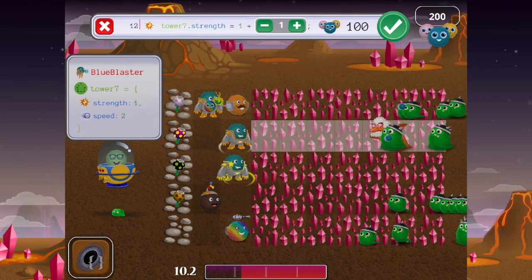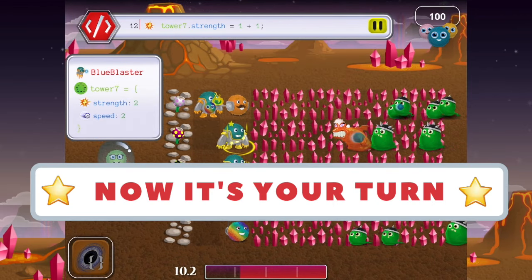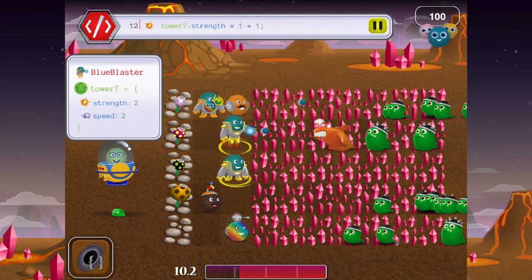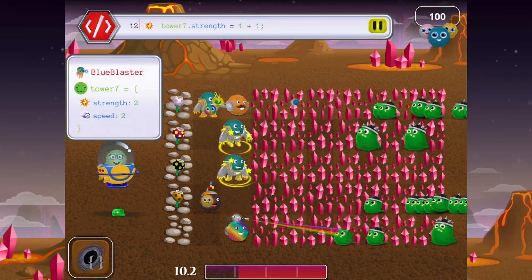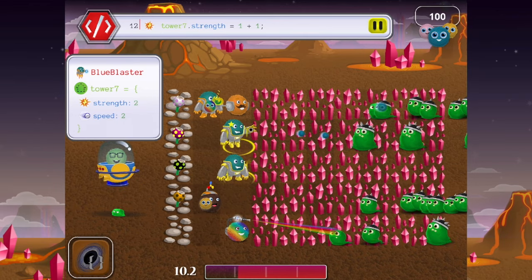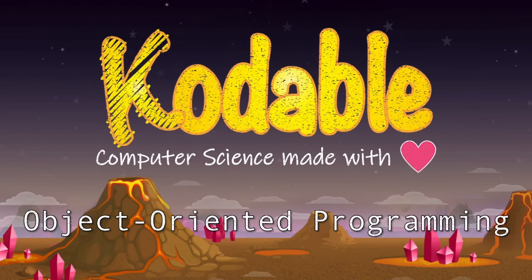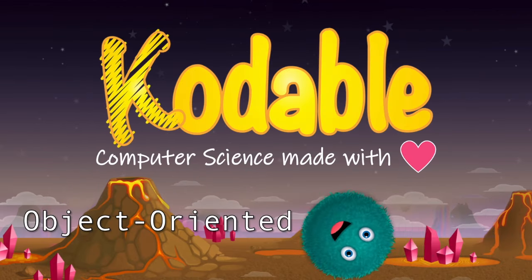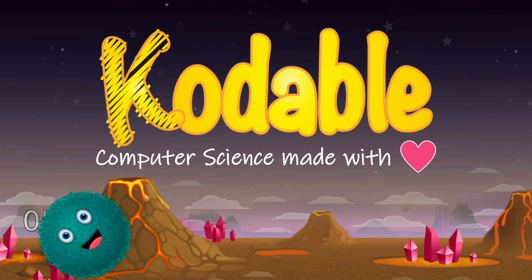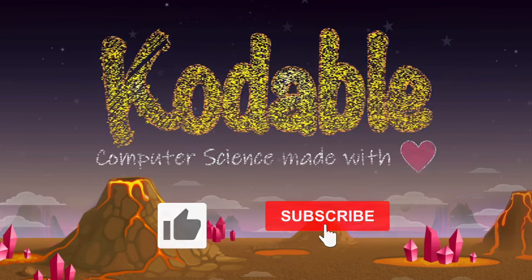Now it's your turn! Log into Codable, open Bug World, and start creating and modifying objects to defeat the slimes. Let's go — good luck!